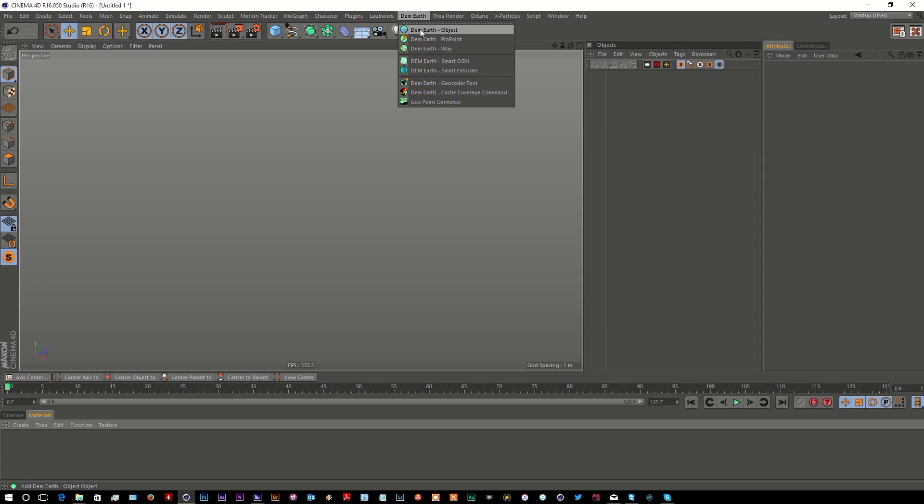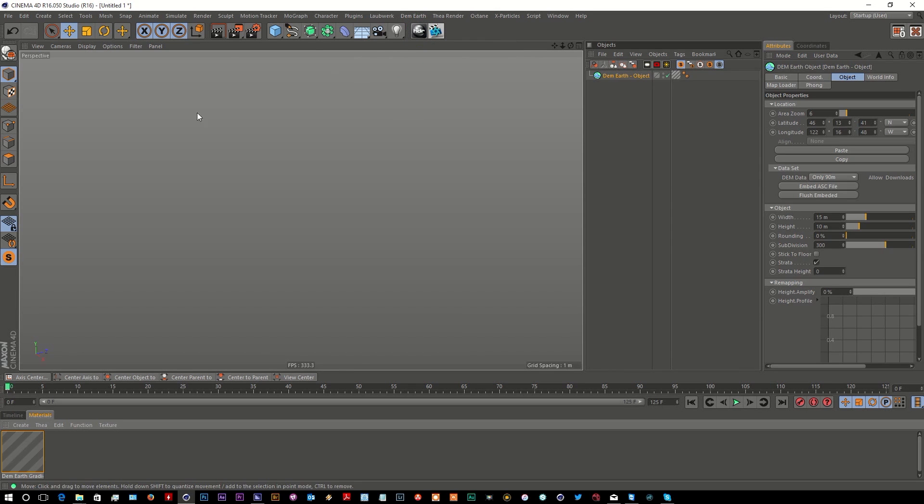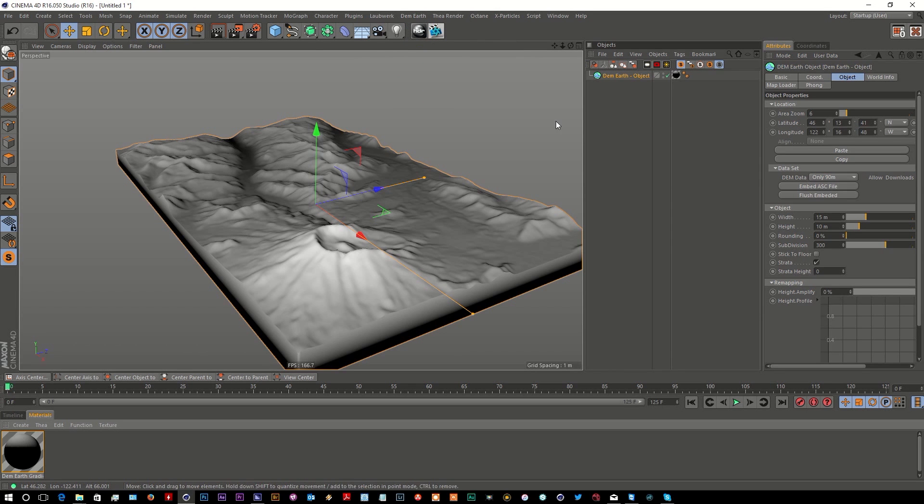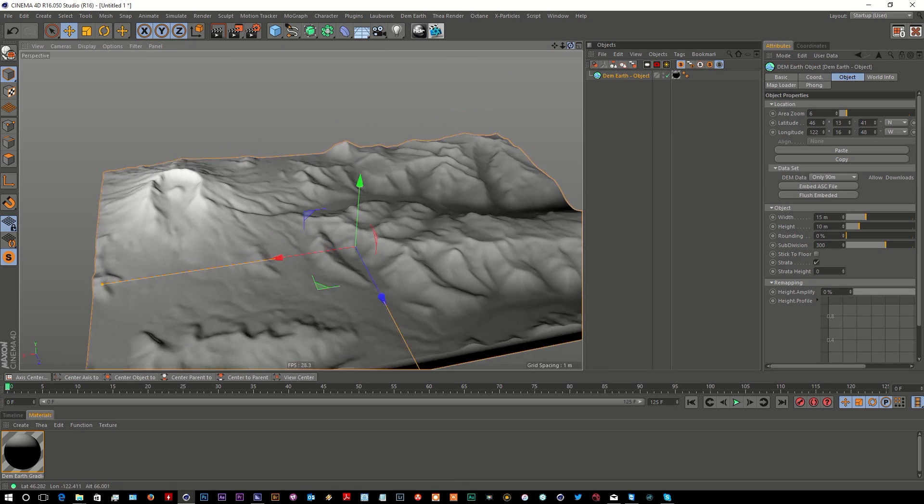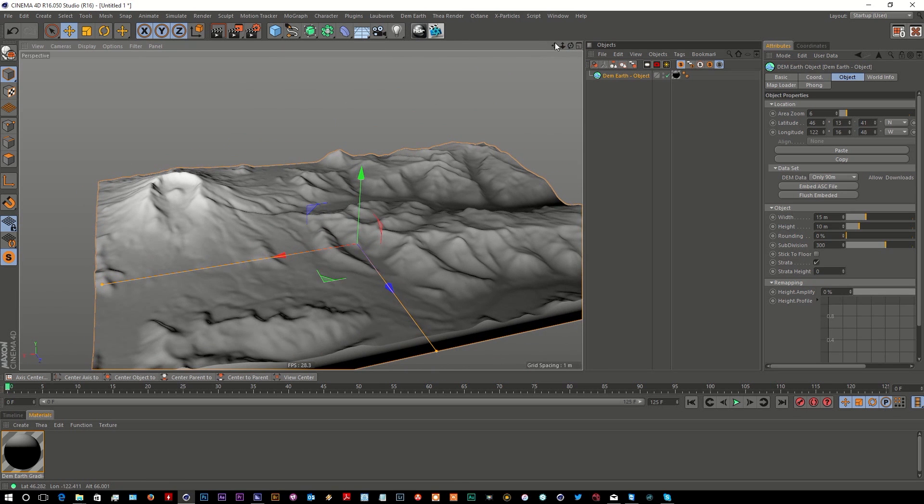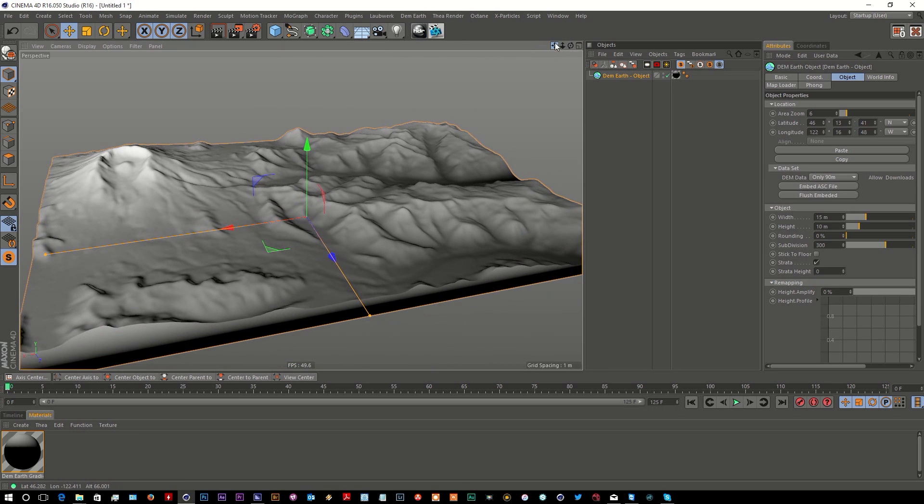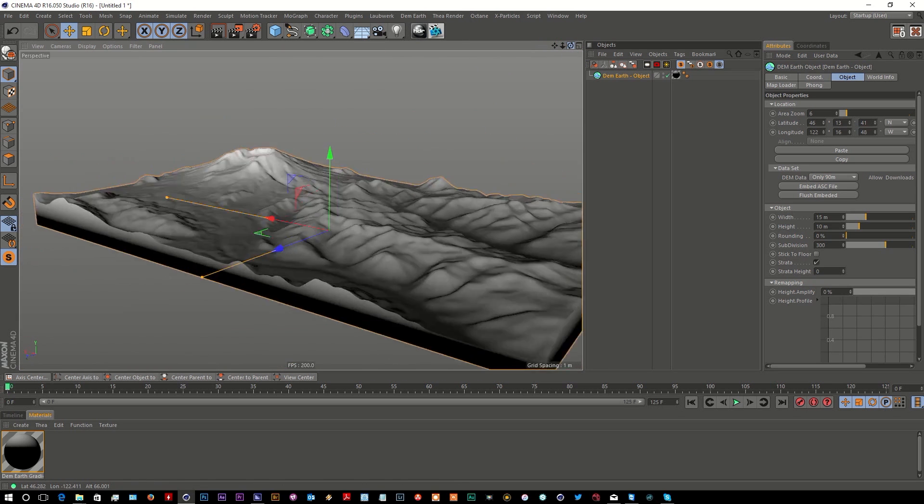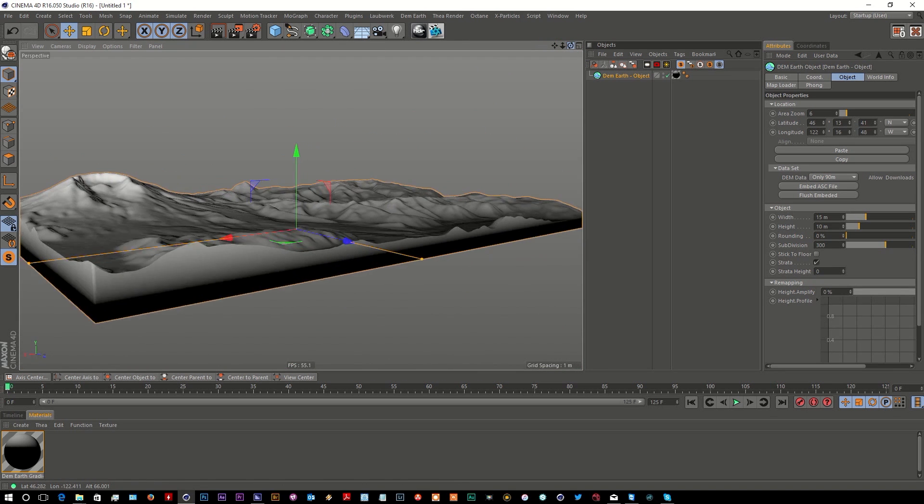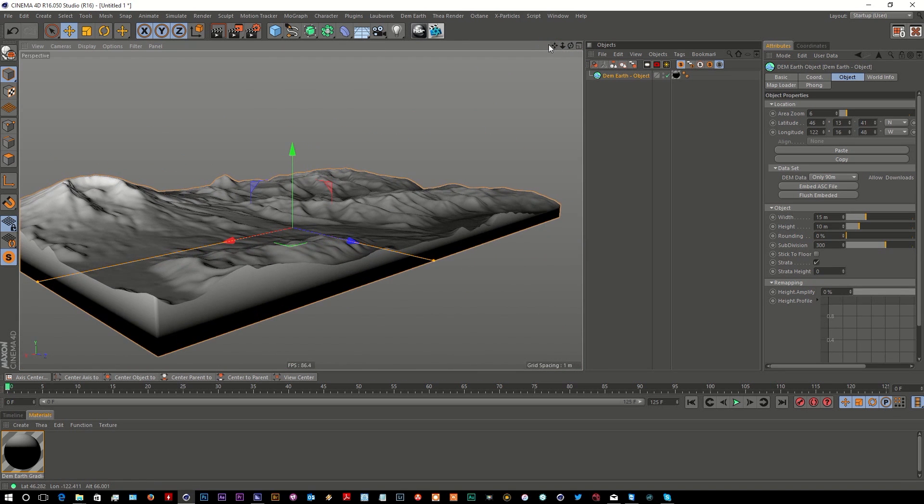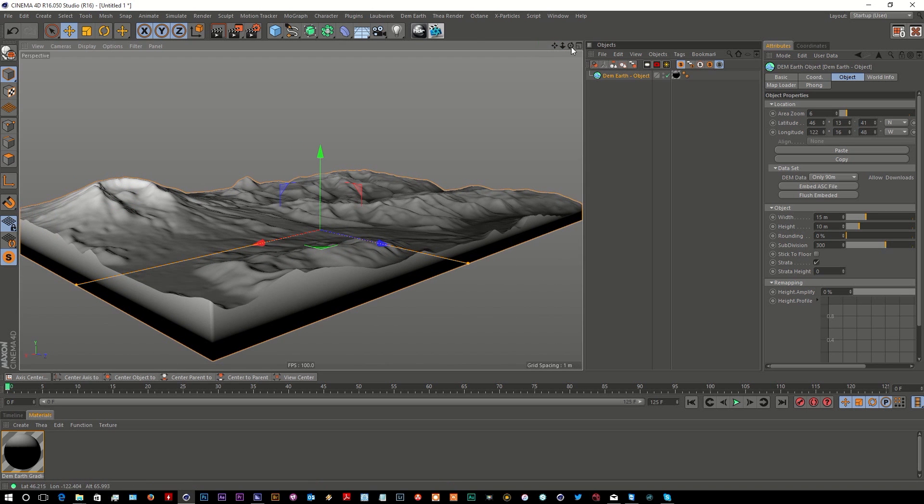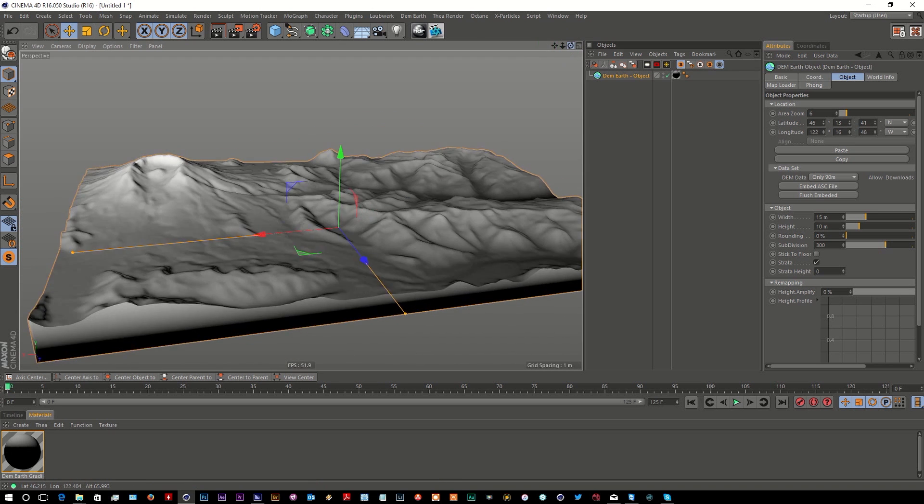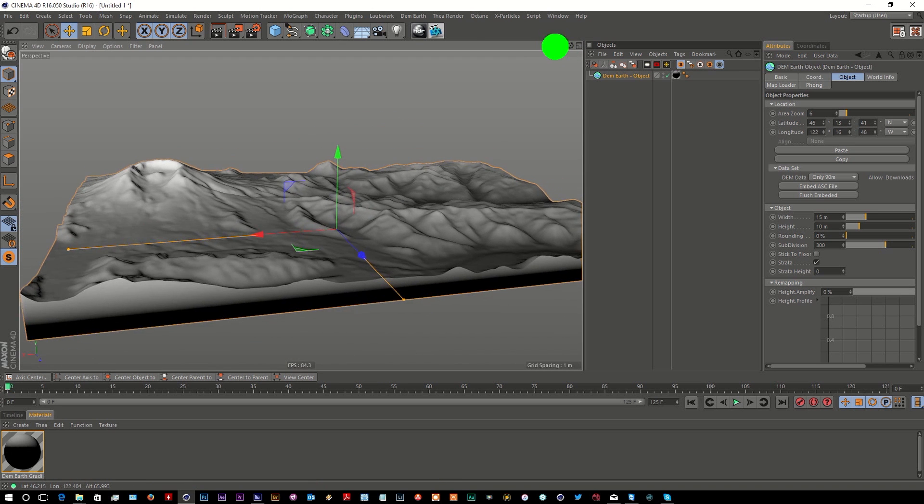I've just realized I'm talking too much instead of showing you, so I've just created a DemEarth object. As you can see, it centers at Mount St. Helens in the United States, which is this area here. Just with a standard DemEarth object we can do things...